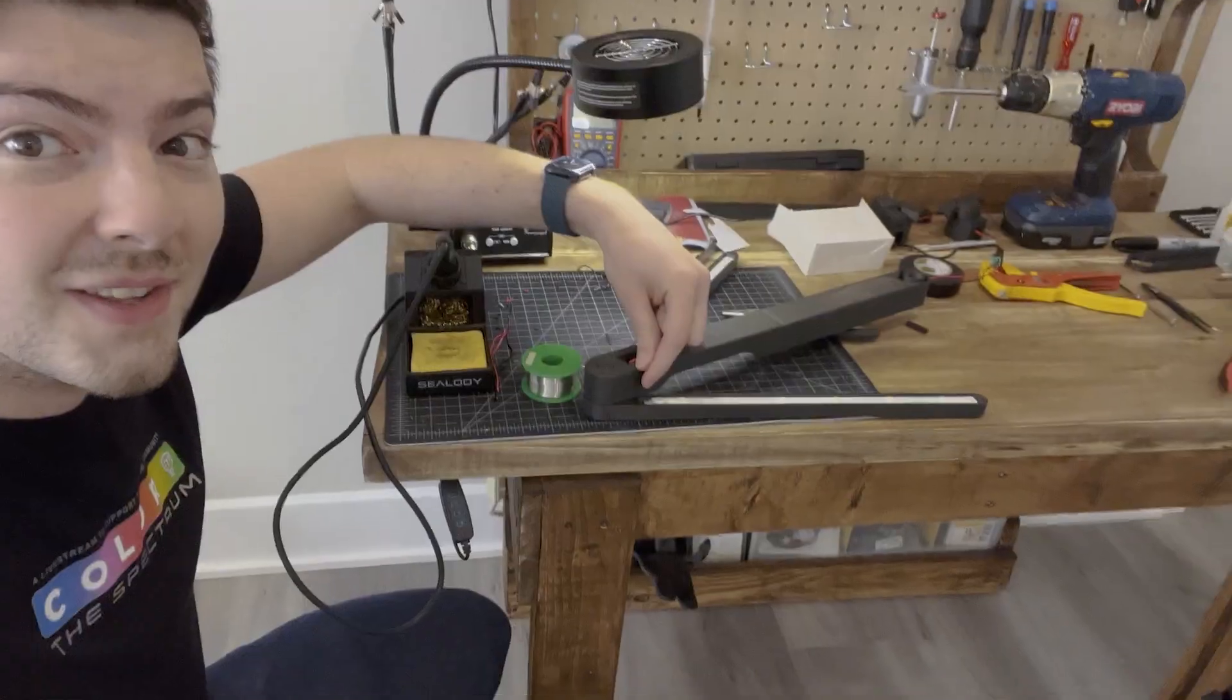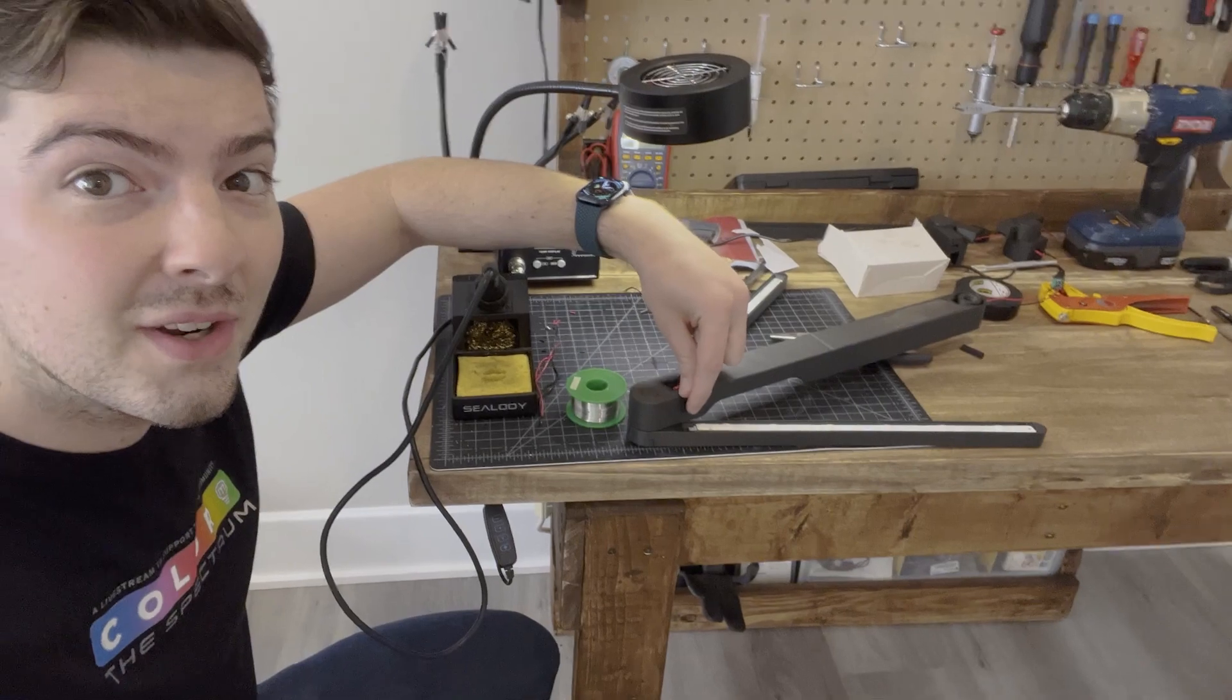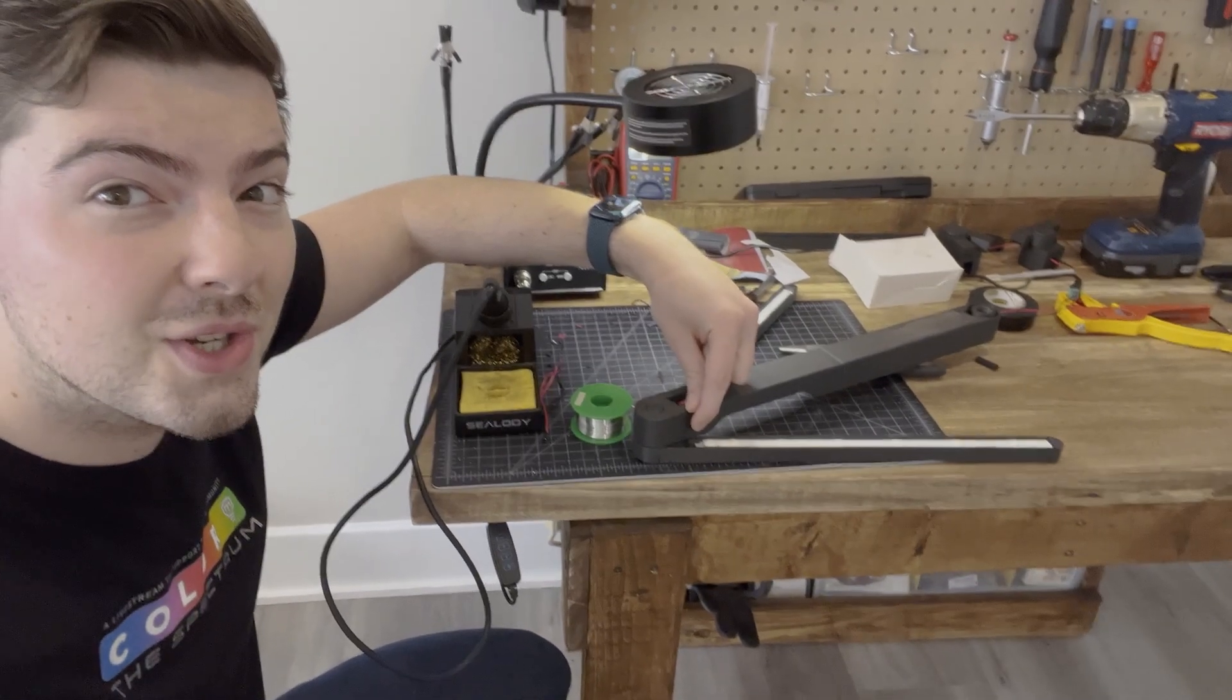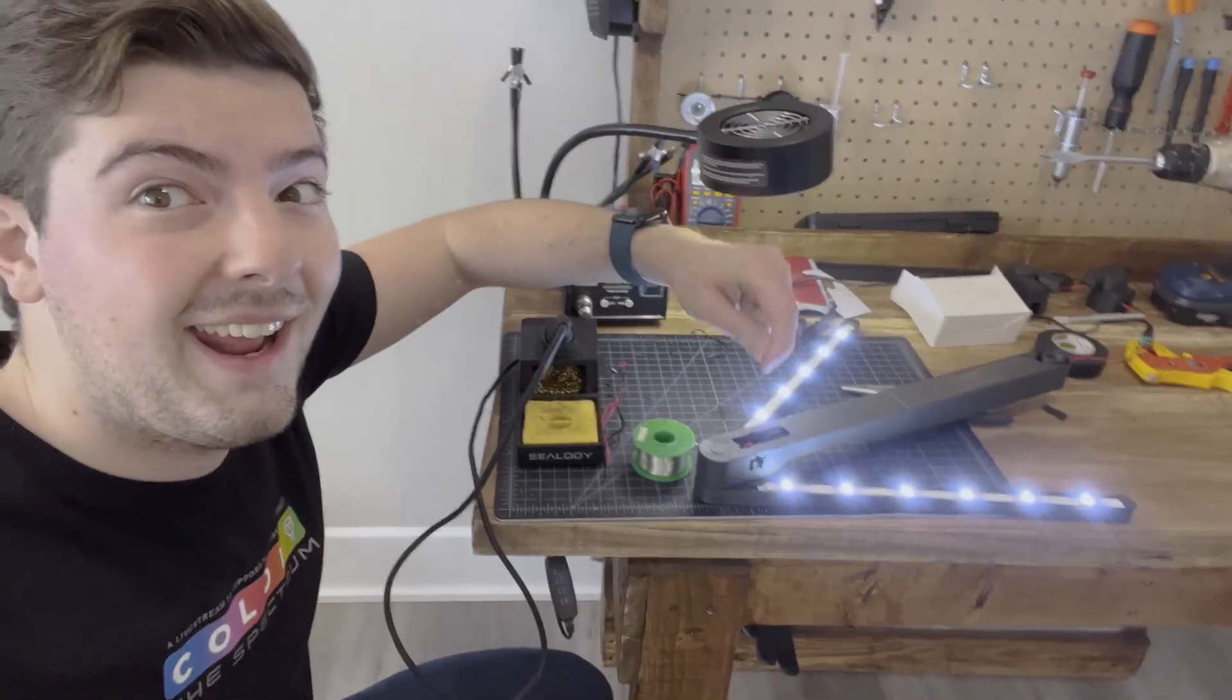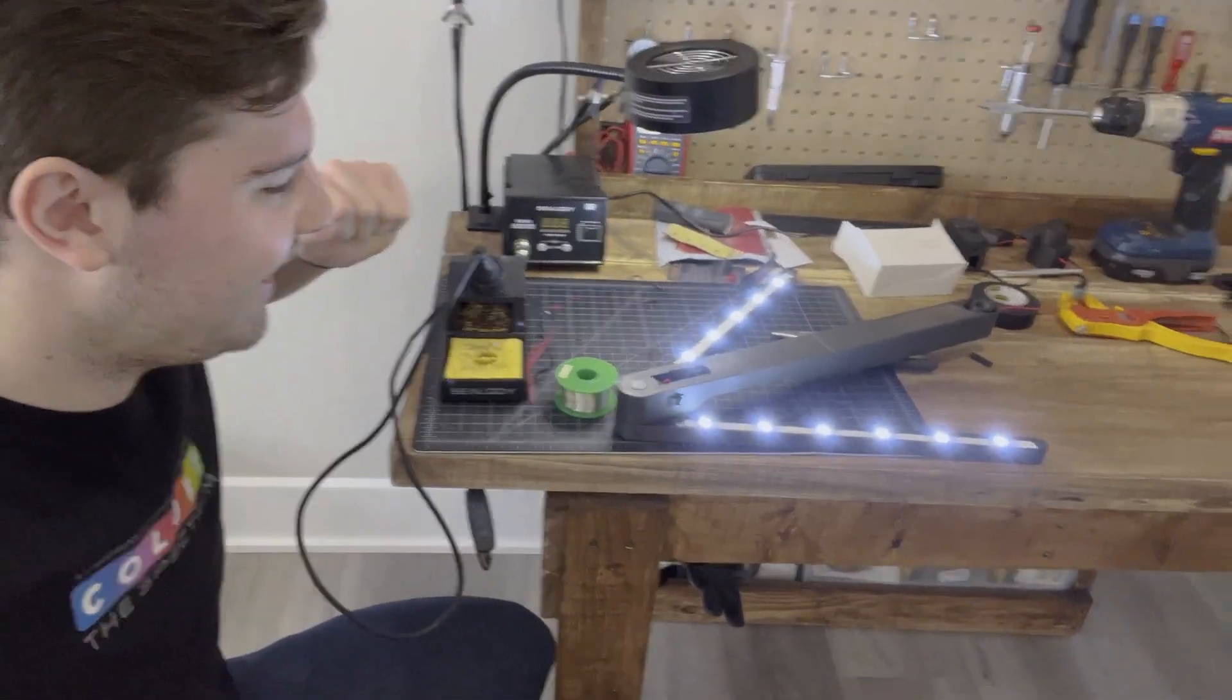Time for the first test. Let's see how this goes. In theory, if I hit this switch, it should work. Hey, look at that. Alright.